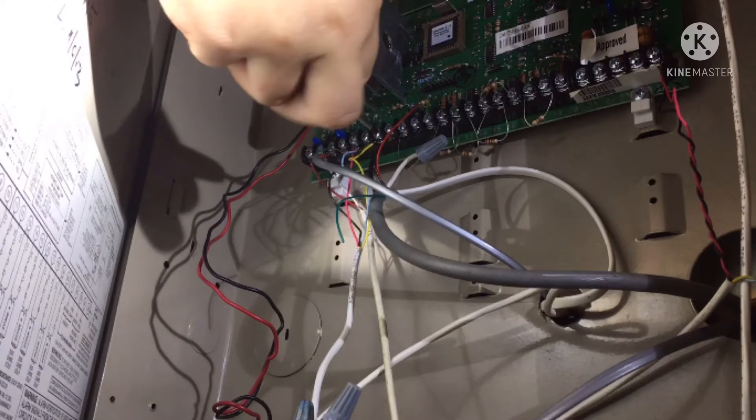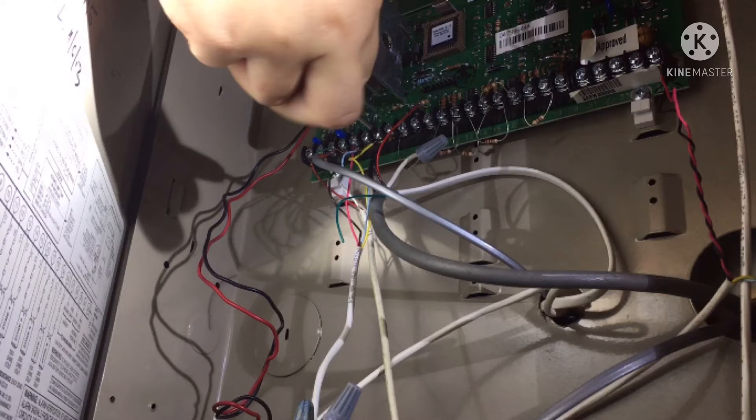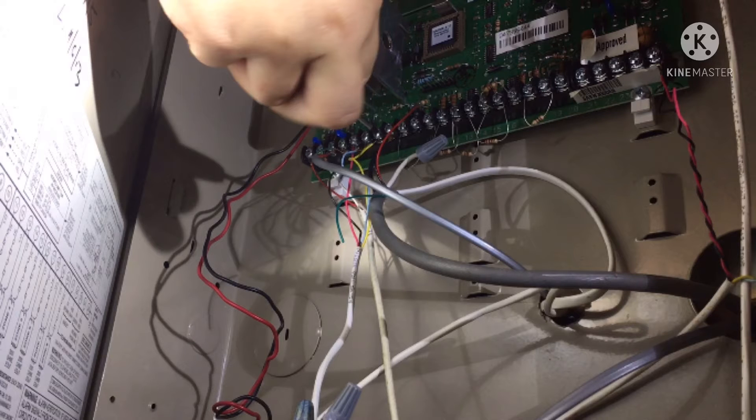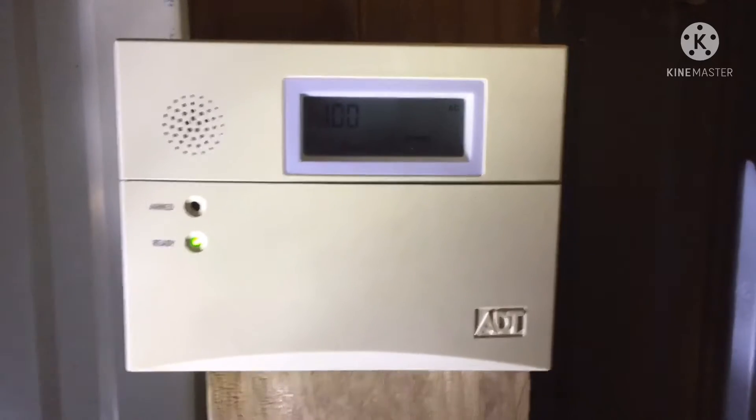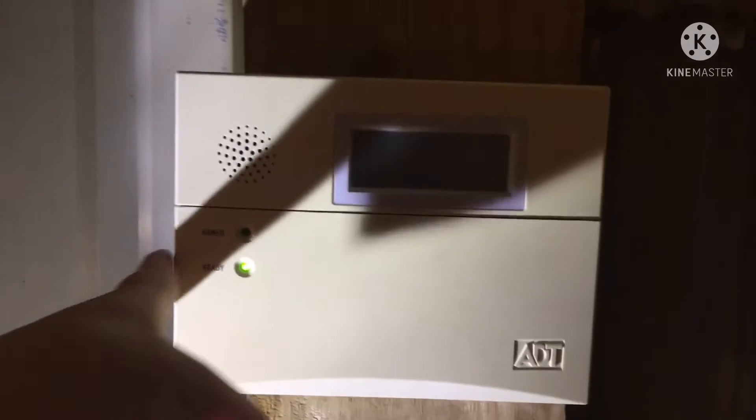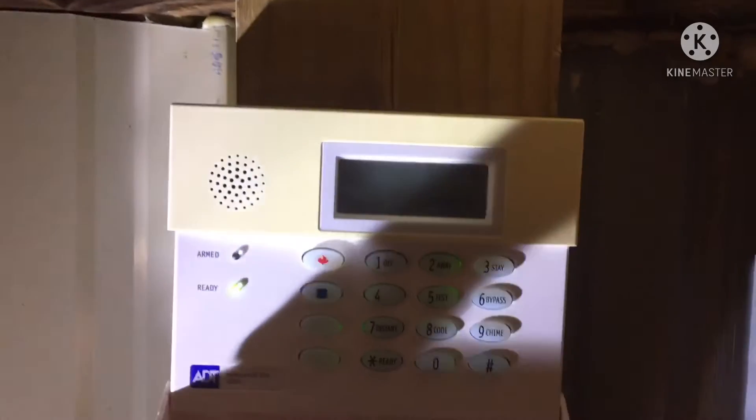Then plug it back into the wall. If you see that the keypad does not show OC, it is working. A green ready light should be on the keypad.